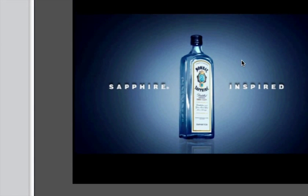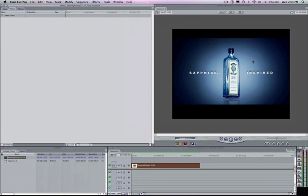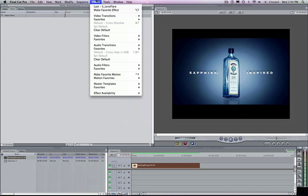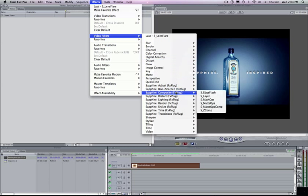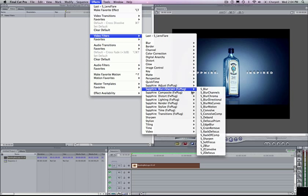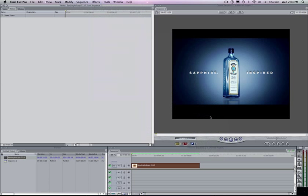So I'm just zooming in here to show you the really heavy-duty banding on this clip. But with the D-band plugin, it's actually pretty easy to get rid of without having to spend too much time on it. So I'm going to start just by going to my video filters to the Sapphire Blur and Sharpen category and applying D-band.